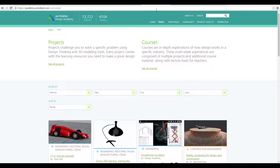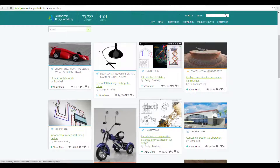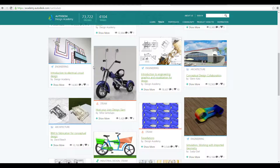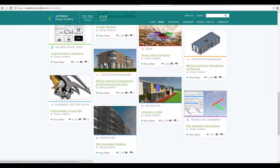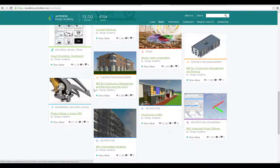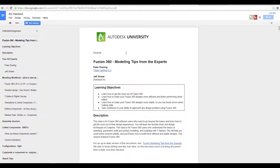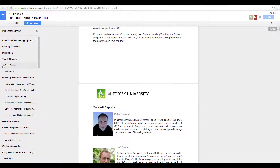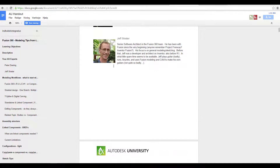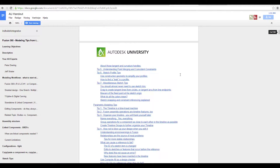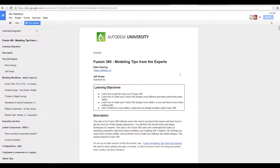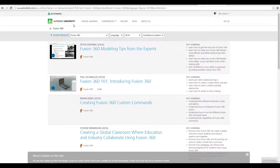There's also a link to the Autodesk Academy where you'll find different models with all the tools you need. They show you how to model various designs — for example, there's a really nice helmet tutorial. There's also a handout from the Autodesk University convention in Las Vegas by Peter Doering and Jeff Strater, which has a lot of good tips and tricks.